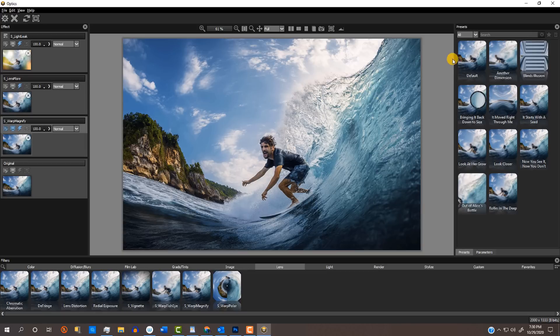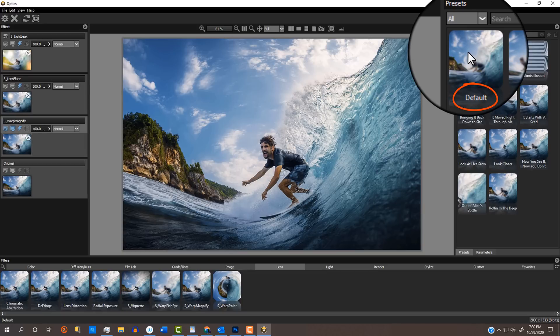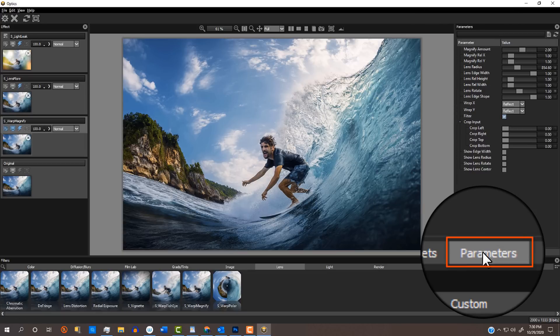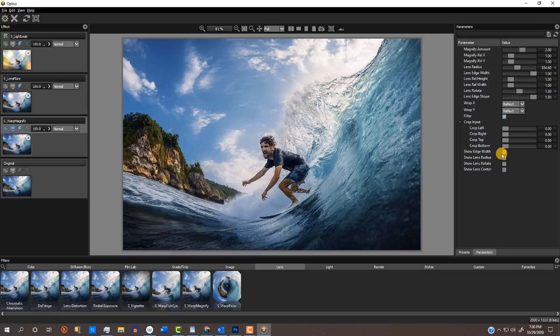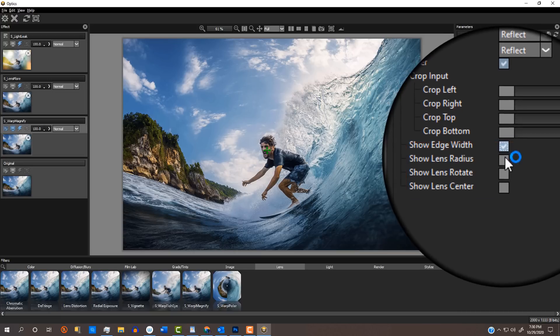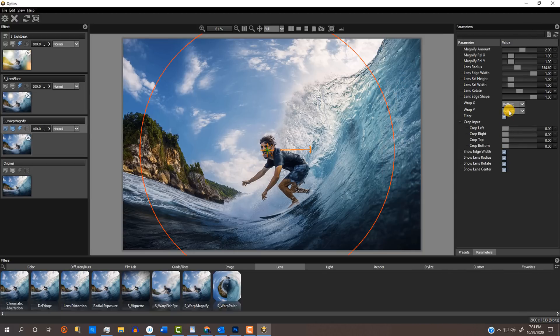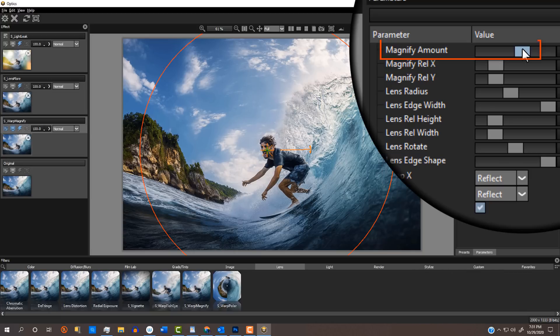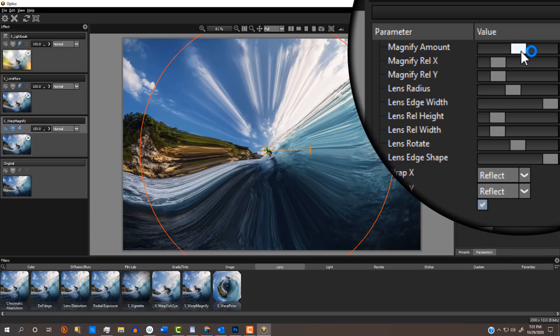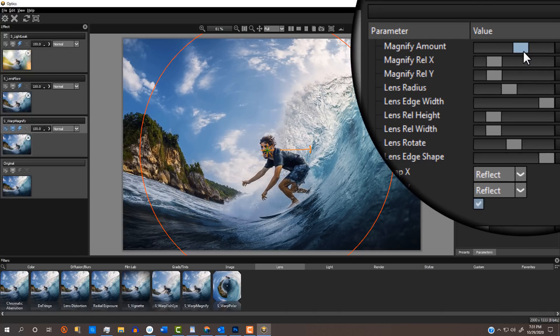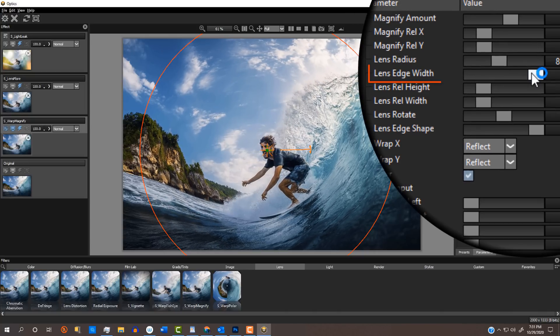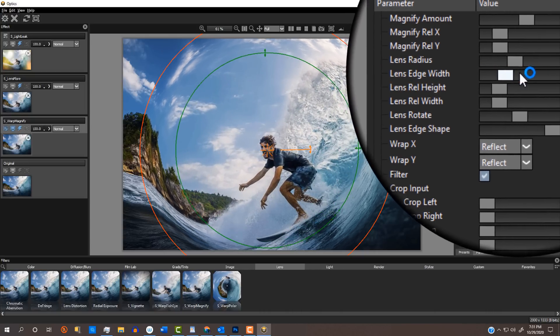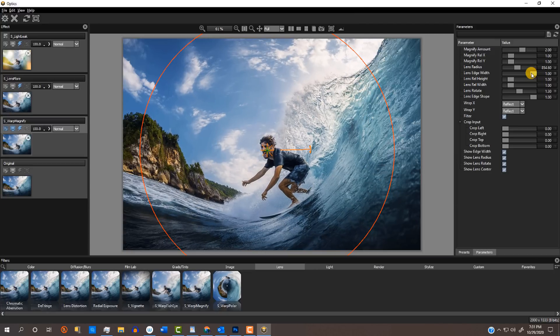By dragging the Magnify amount, we can adjust the center magnification. By dragging the lens edge width, we can adjust the outer magnification.